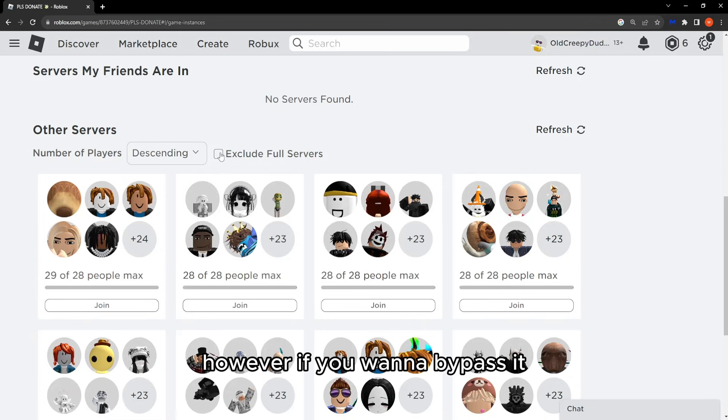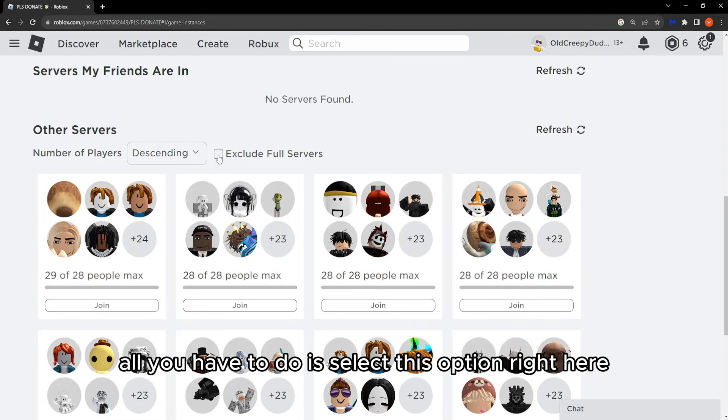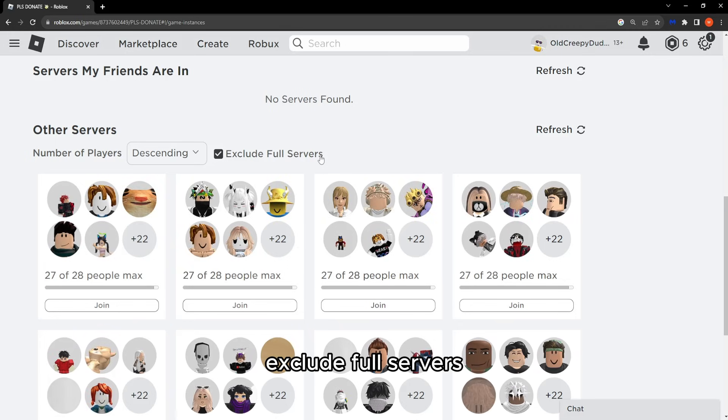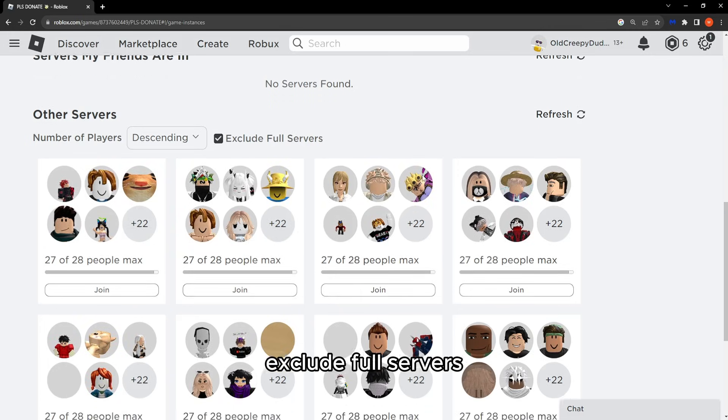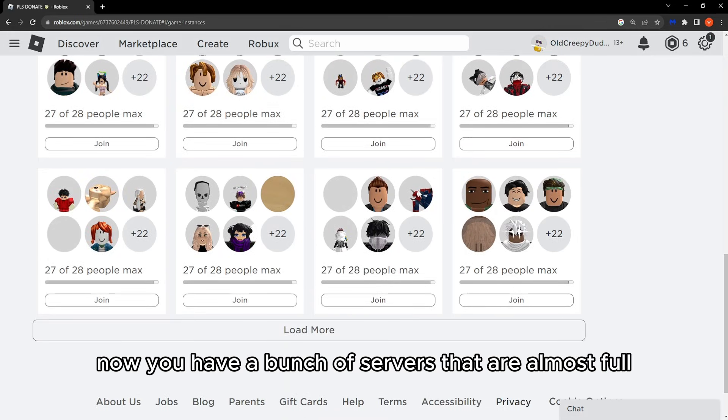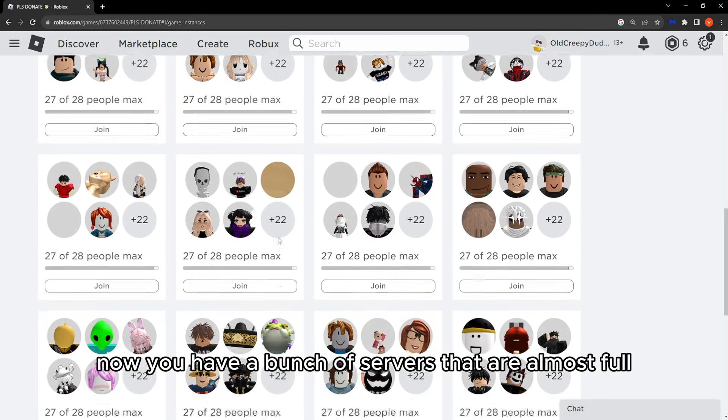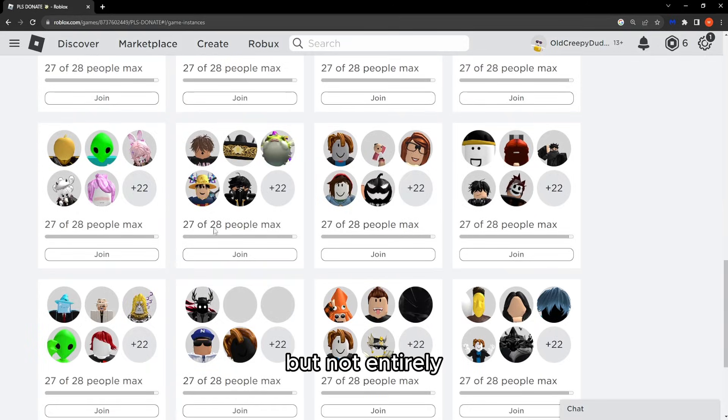However, to bypass this, select the option Exclude Full Servers. Now you'll see a bunch of servers that are almost full but not entirely full.